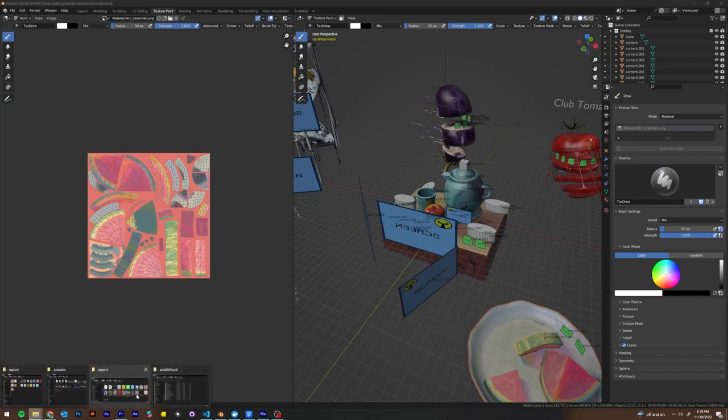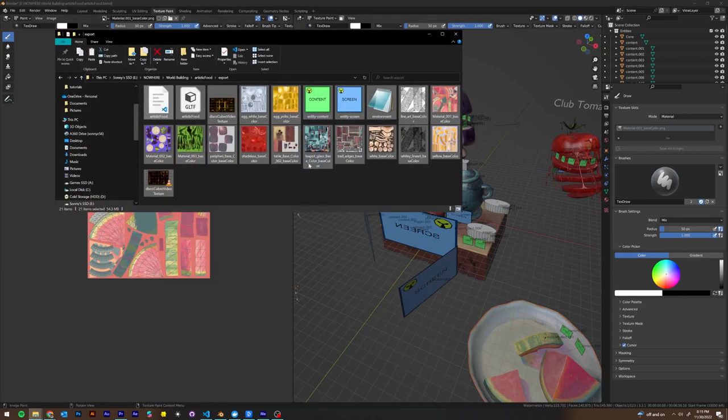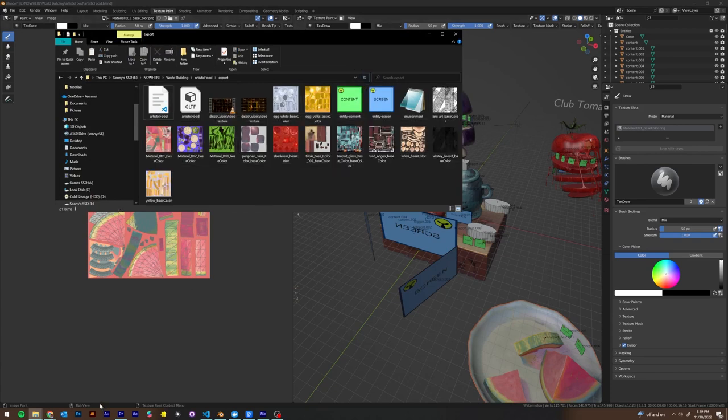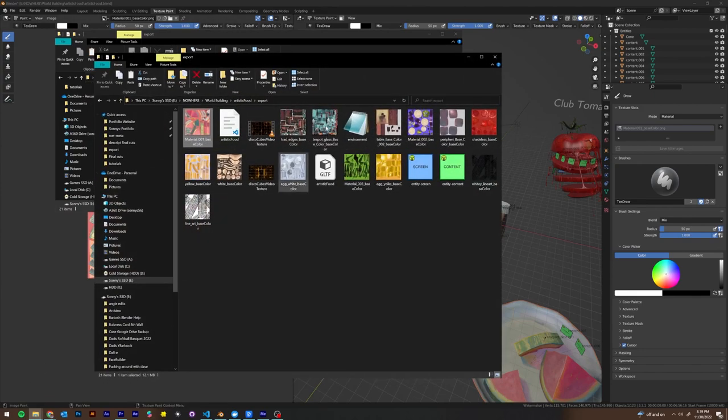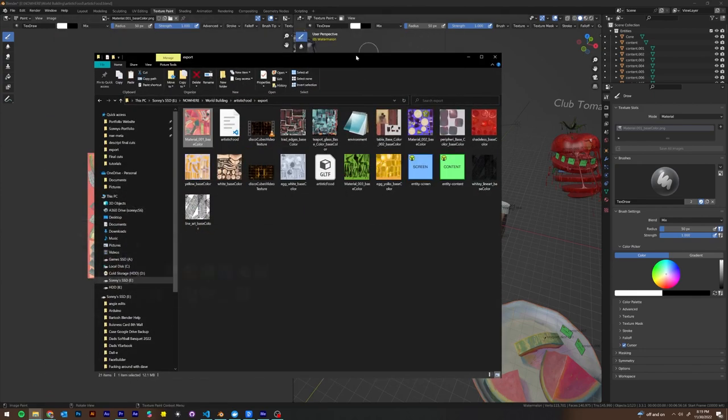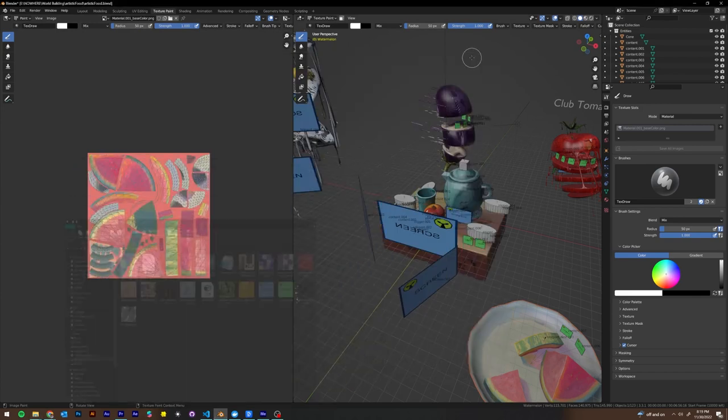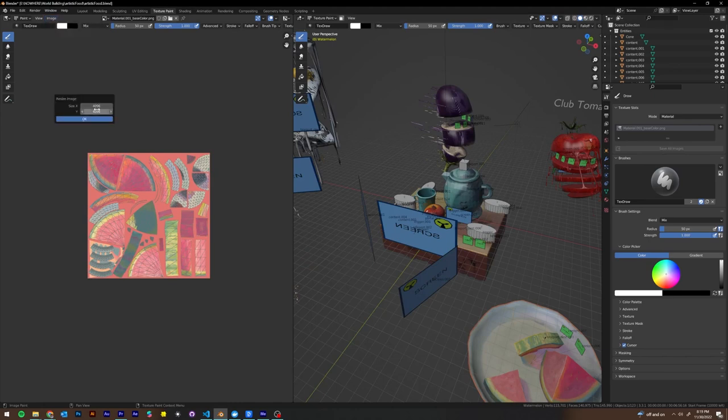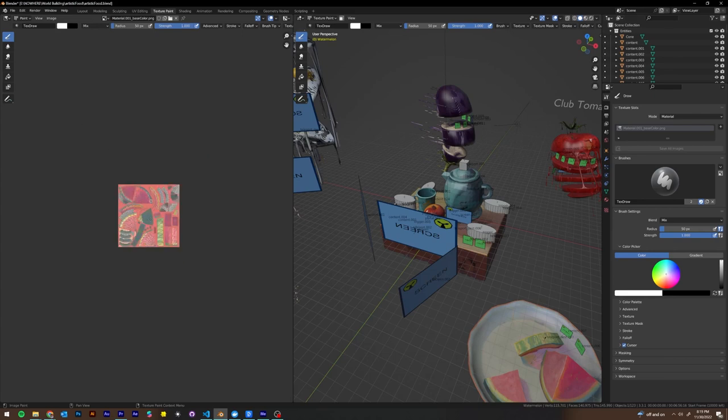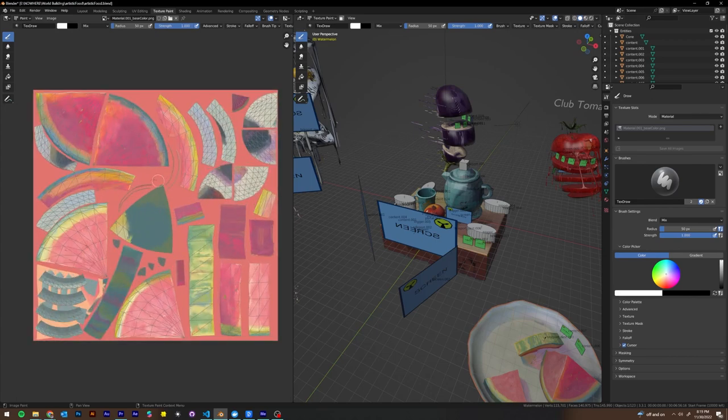And to our right, we see material.001 base color PNG, which is the file that is very large. So what we're going to do is go ahead and click on the image button here, we're going to go resize. So let's shrink this down to a 2048 by 2048 texture to start off. So that's going to already be somewhat smaller.